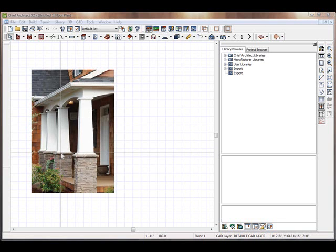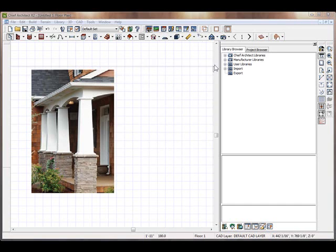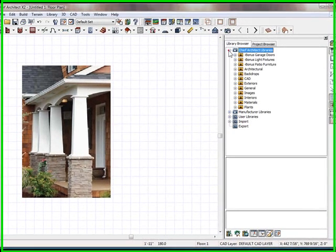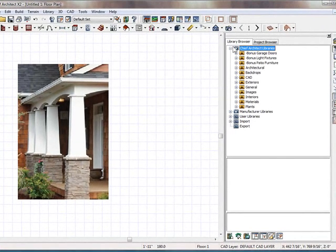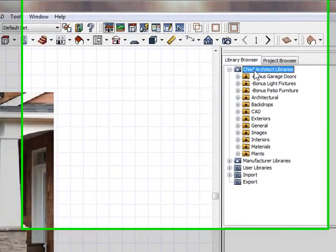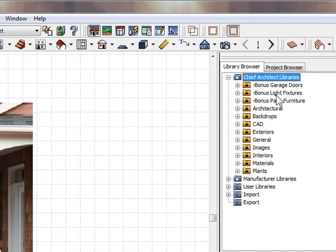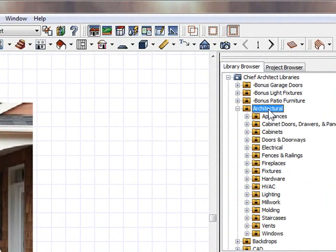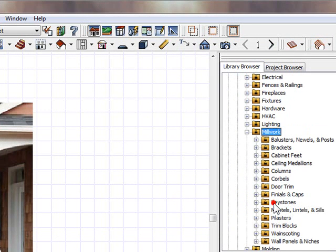So there's many ways to do this in Chief Architect. And Chief actually has pre-built columns already done. If you were to go to the library and go into the Chief Architect libraries, and this is using version X2, I believe if you go to Architectural and Millwork.